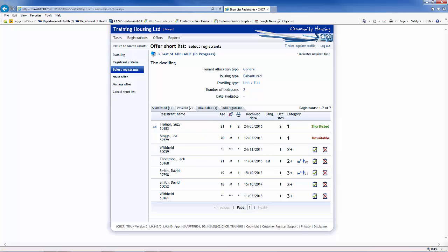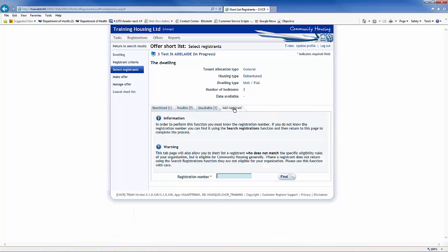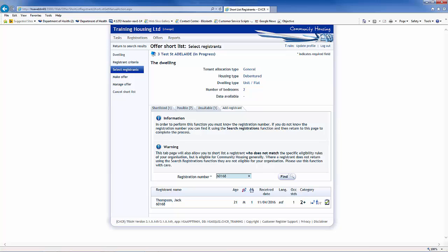You can add a registrant directly without having to search by clicking on the Add Registrant tab, entering the registration ID, and clicking the Find button. Once the registrant's details appear, you can add them to the shortlist.